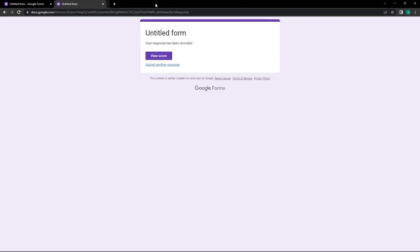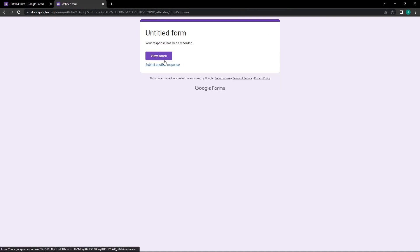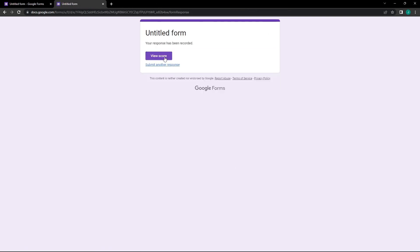Now we will retake the quiz with Correct 1 and Incorrect 1 as the answers. After hitting Submit and View Score, we see that the score is two, as the incorrect answer doesn't make the total score zero anymore.